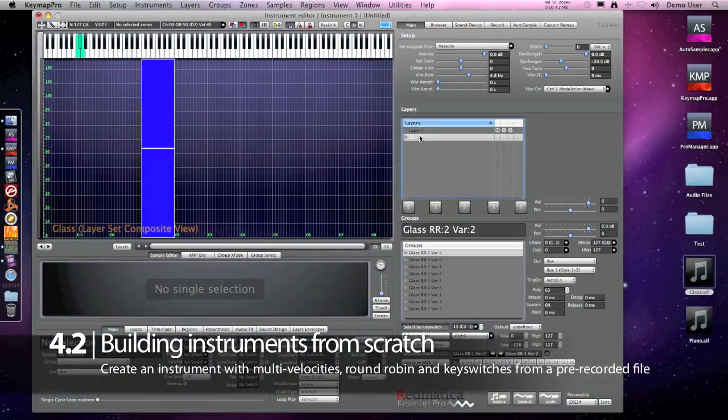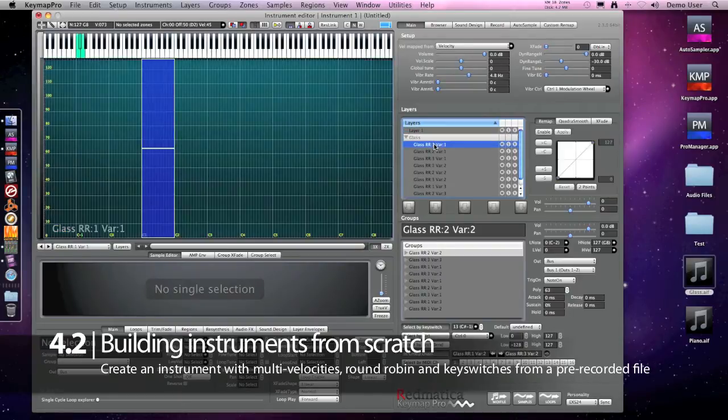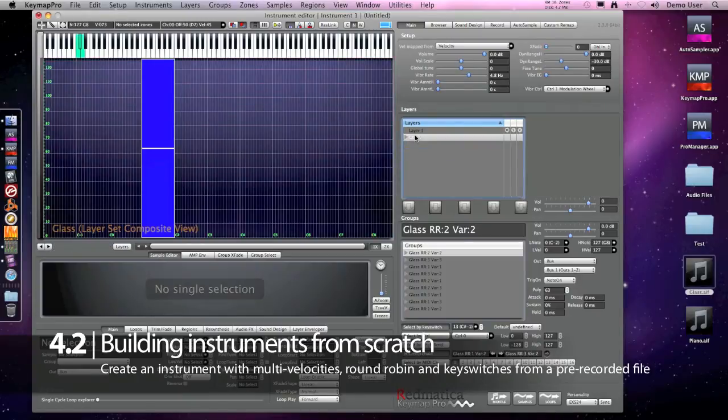And voila, here is our instrument. There are many layers, many groups, you don't really want to go and check, it works.